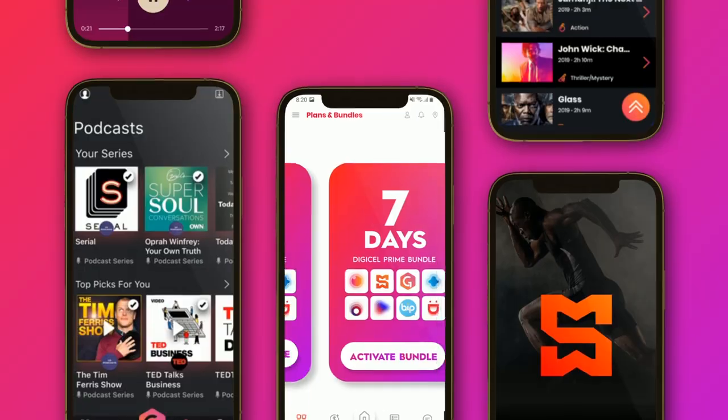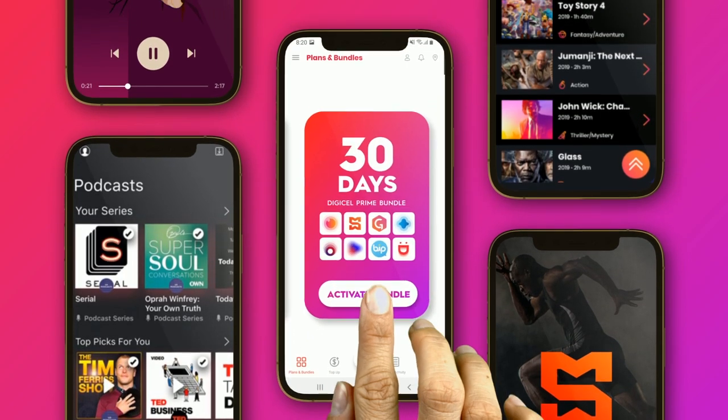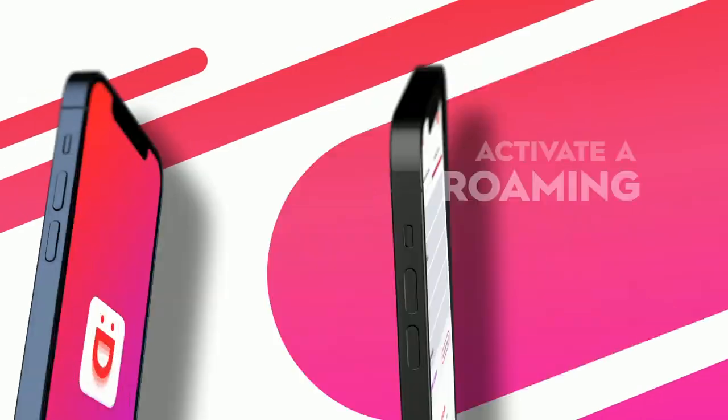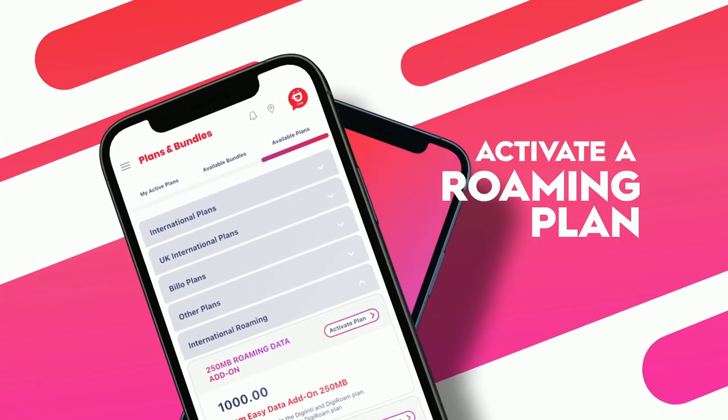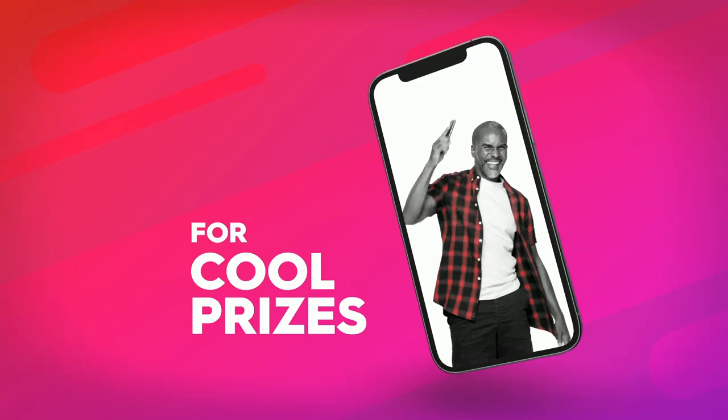Check your account balance. Activate a prime bundle or gift it to a friend. Send credit. Activate a roaming plan. Play shake to win for cool prizes.